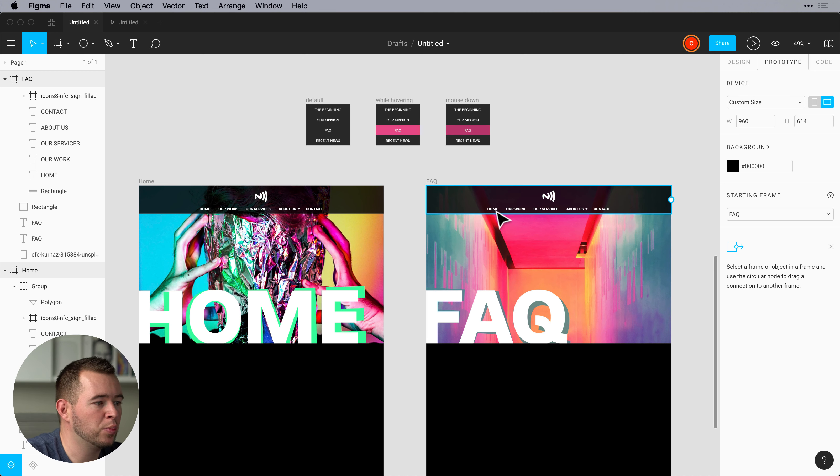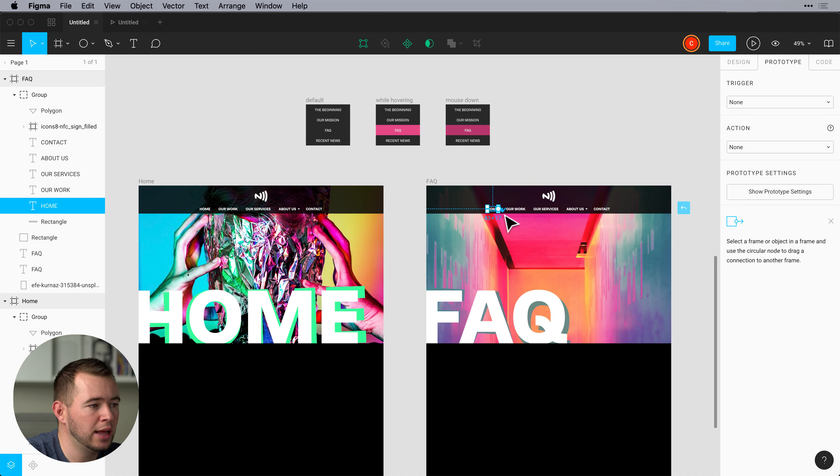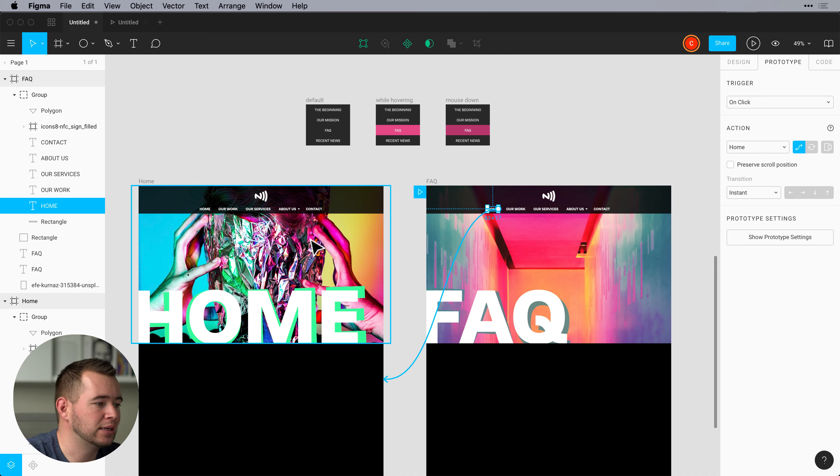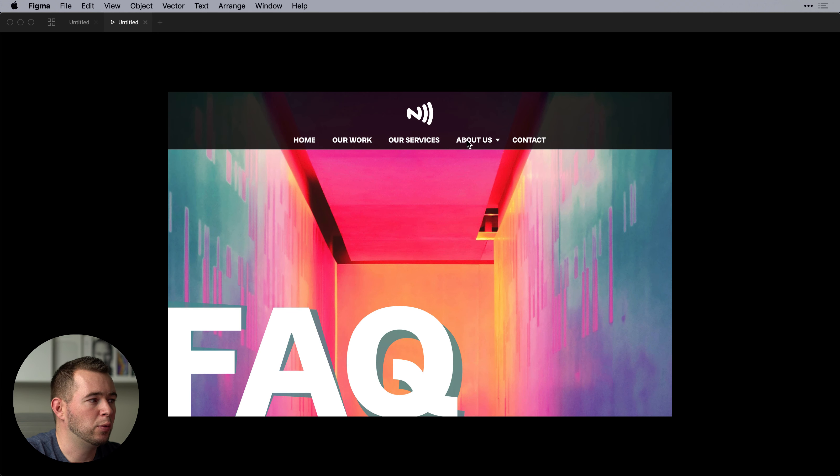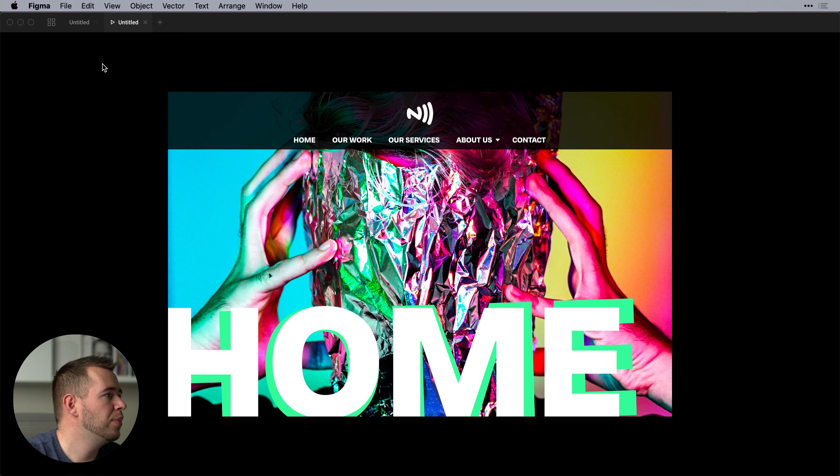We're probably all familiar with the basics of prototyping where we can select one element and click on the circle and we can connect it to another artboard. And when we do that we can hit play here and we can simply see when we click home it switches artboards. So that's easy.